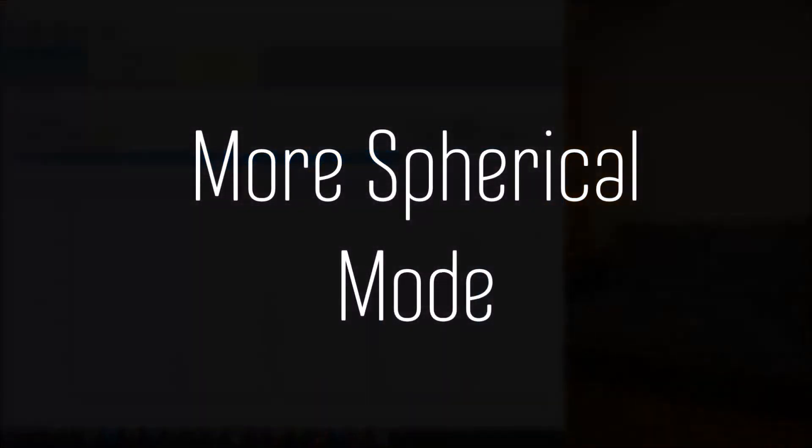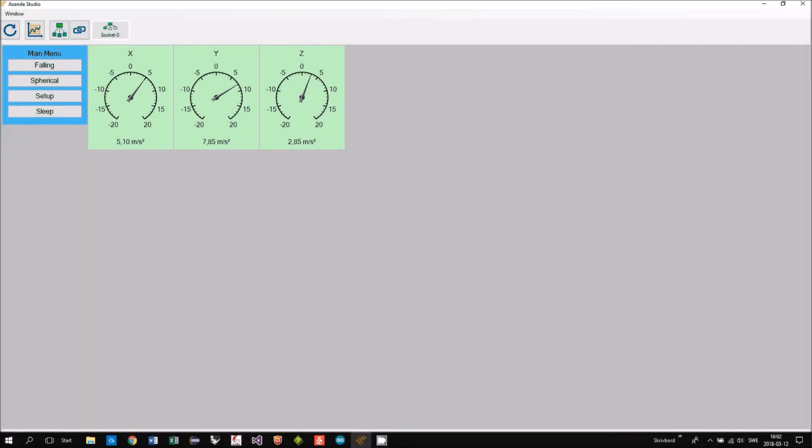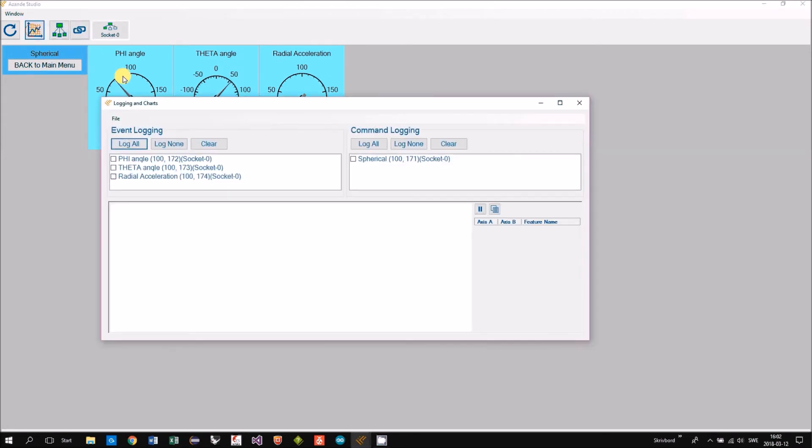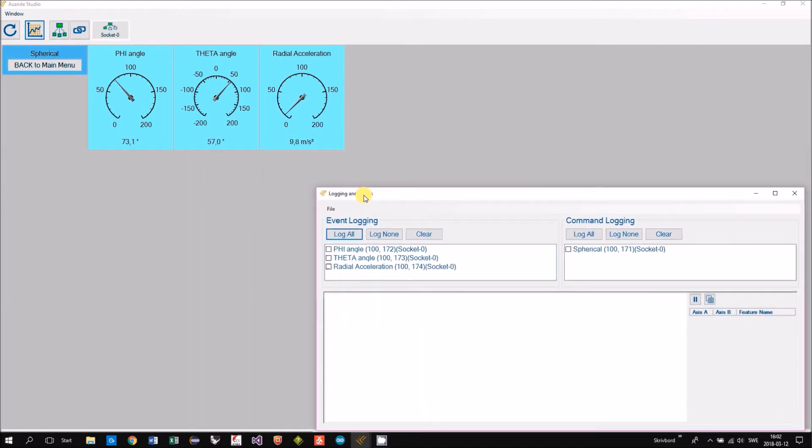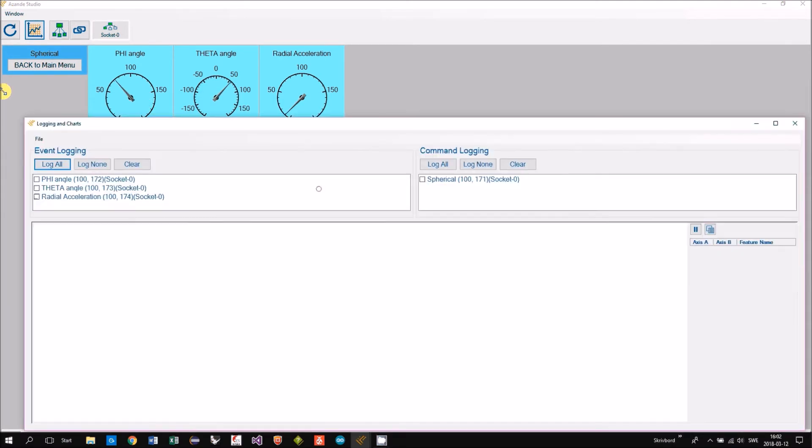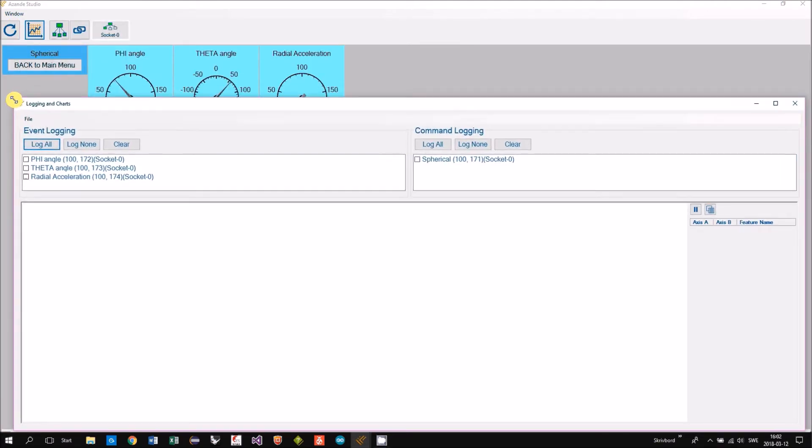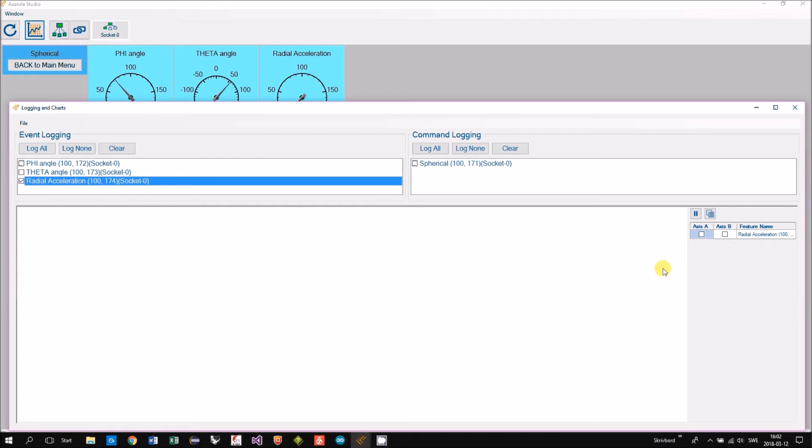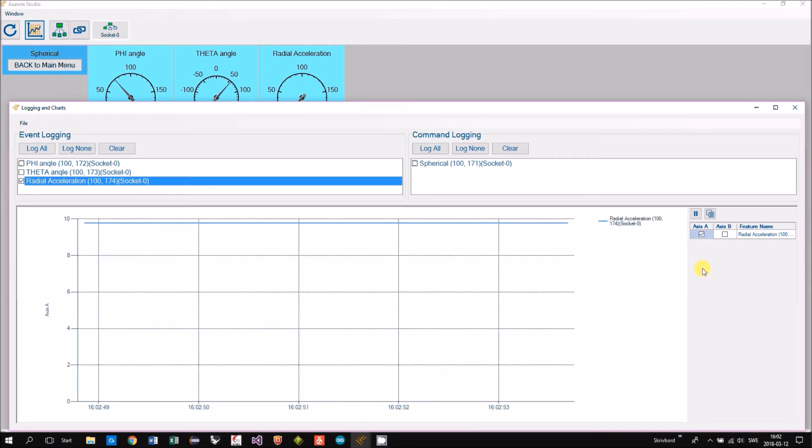We will now go back to the spherical mode and do some other experiment. We will measure how hard or with which acceleration we are throwing the ball. So we take the radial acceleration and log it.